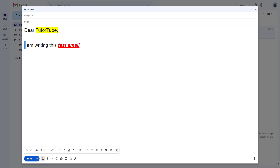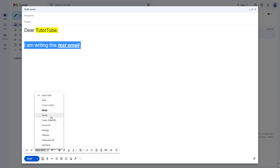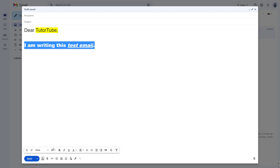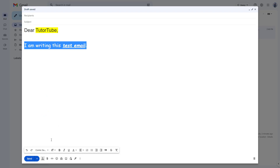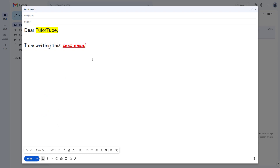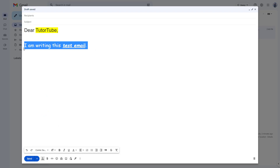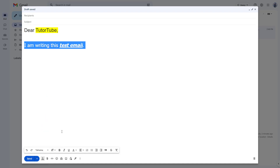You can select the text and change the font as well, choosing options like Serif or fixed-width, and so forth. You can really change the way the email looks.